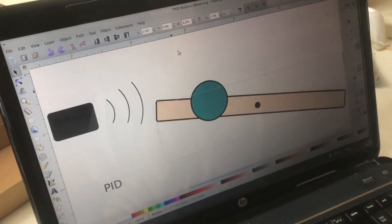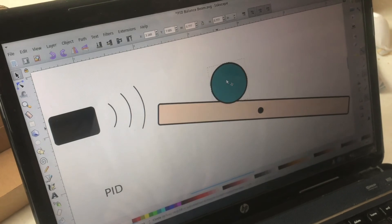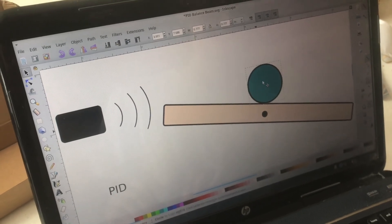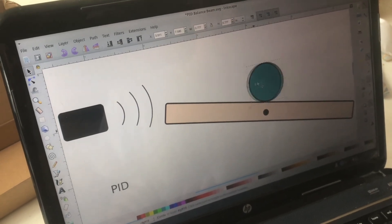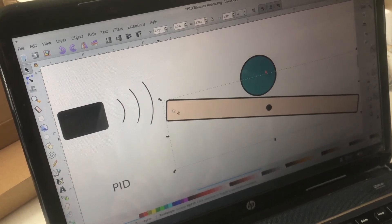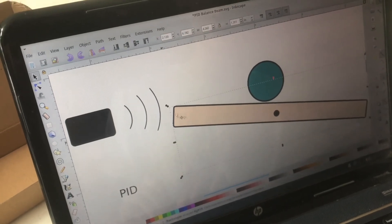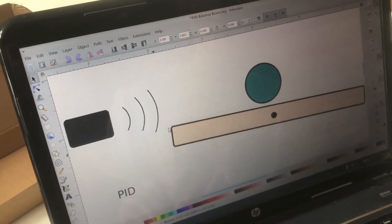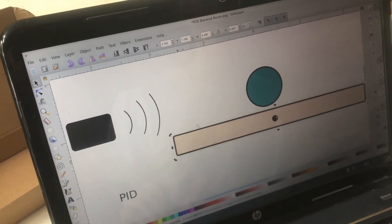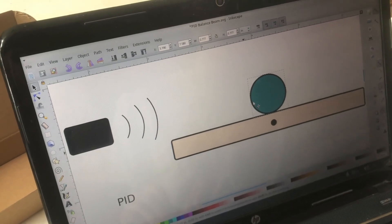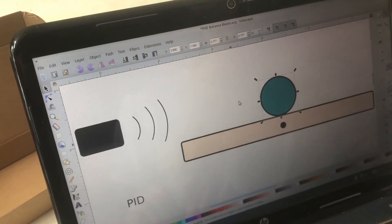And then as it gets real close to the center, we want the balance beam to level out so that the ball doesn't go past the center but just stays there.